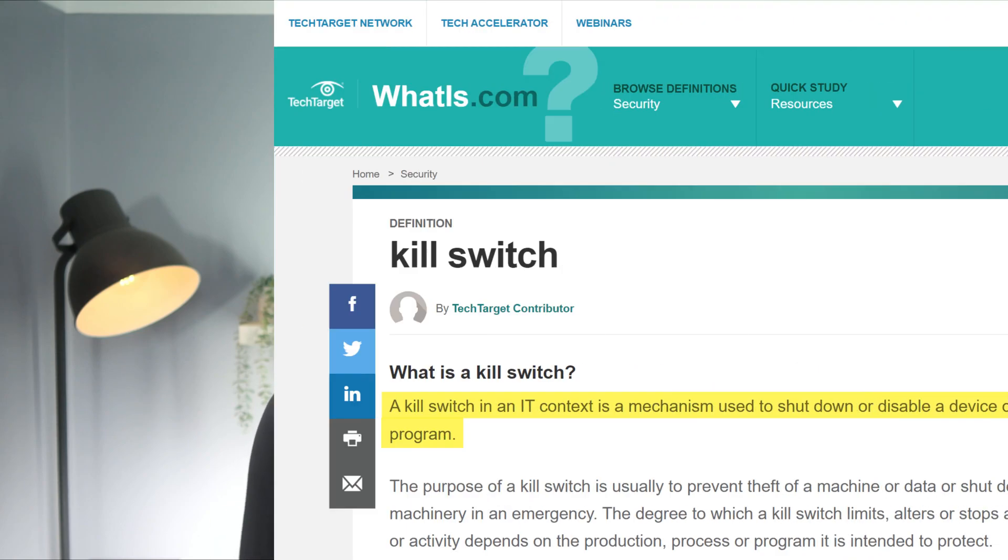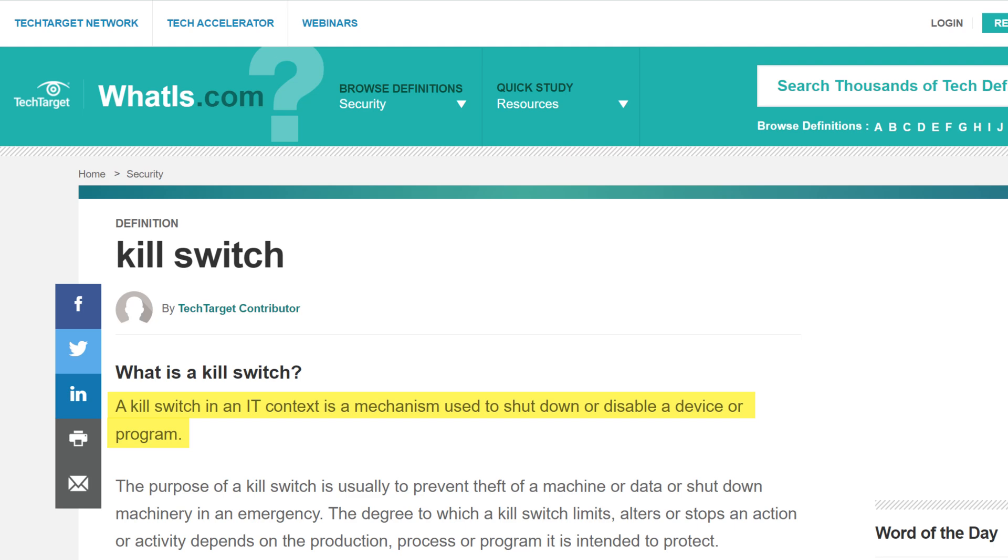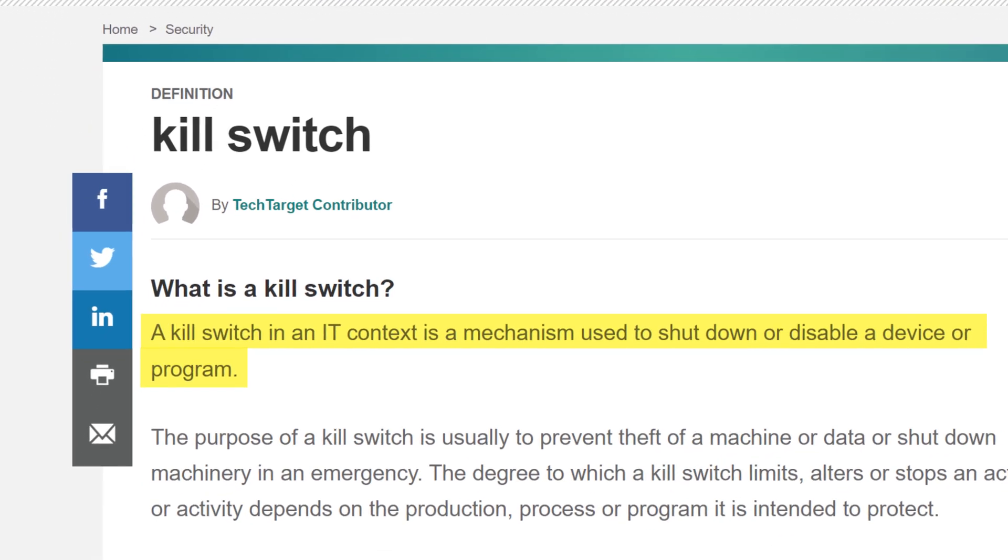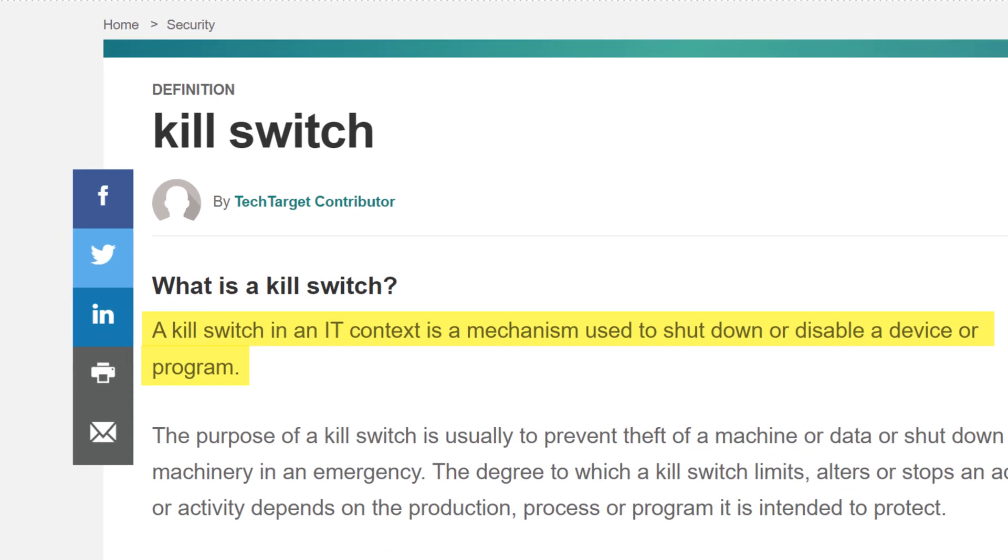If you've never come across the concept of a kill switch before, in computing terms it's used to describe a button or command that will immediately shut down or disable an application or sometimes even the whole computer.